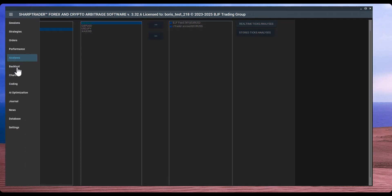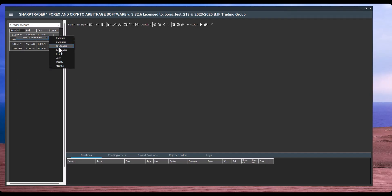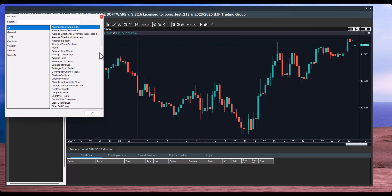The backtest option is not yet available, but will be implemented soon. The charting module is for manual trading. You can open a new chart — for example, M15 — and attach indicators from the built-in list. I've added an oscillator and it appears on the chart. You can analyze price behavior or even place manual trades directly from this window.